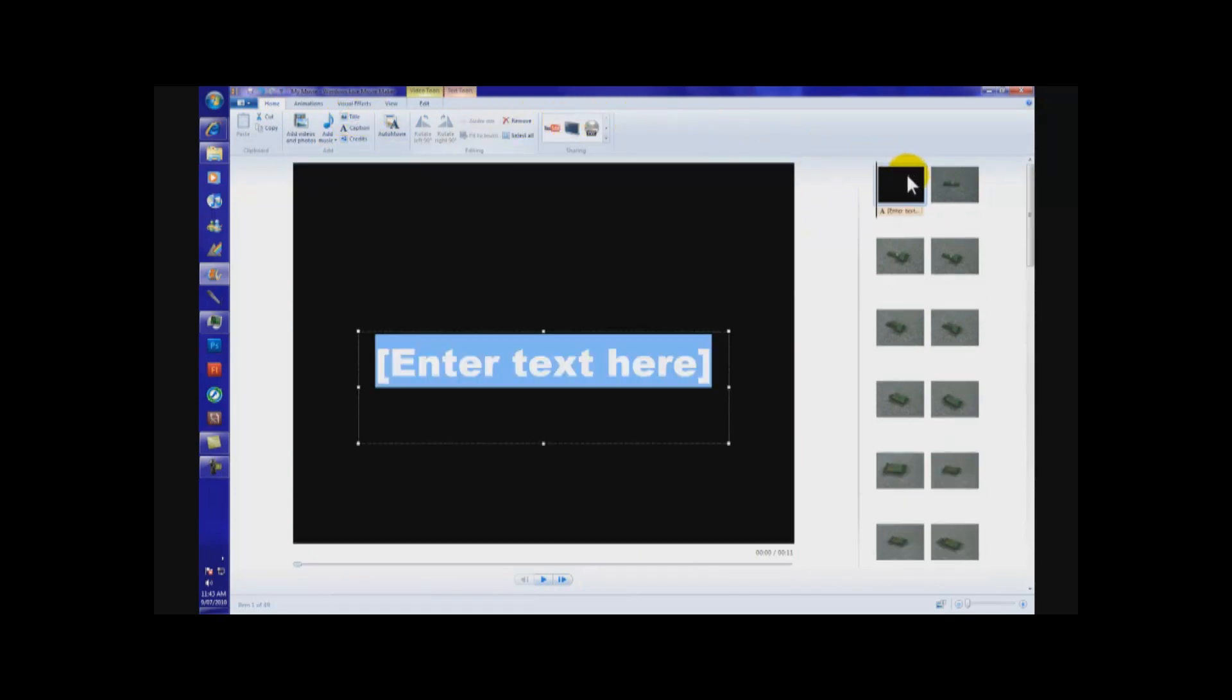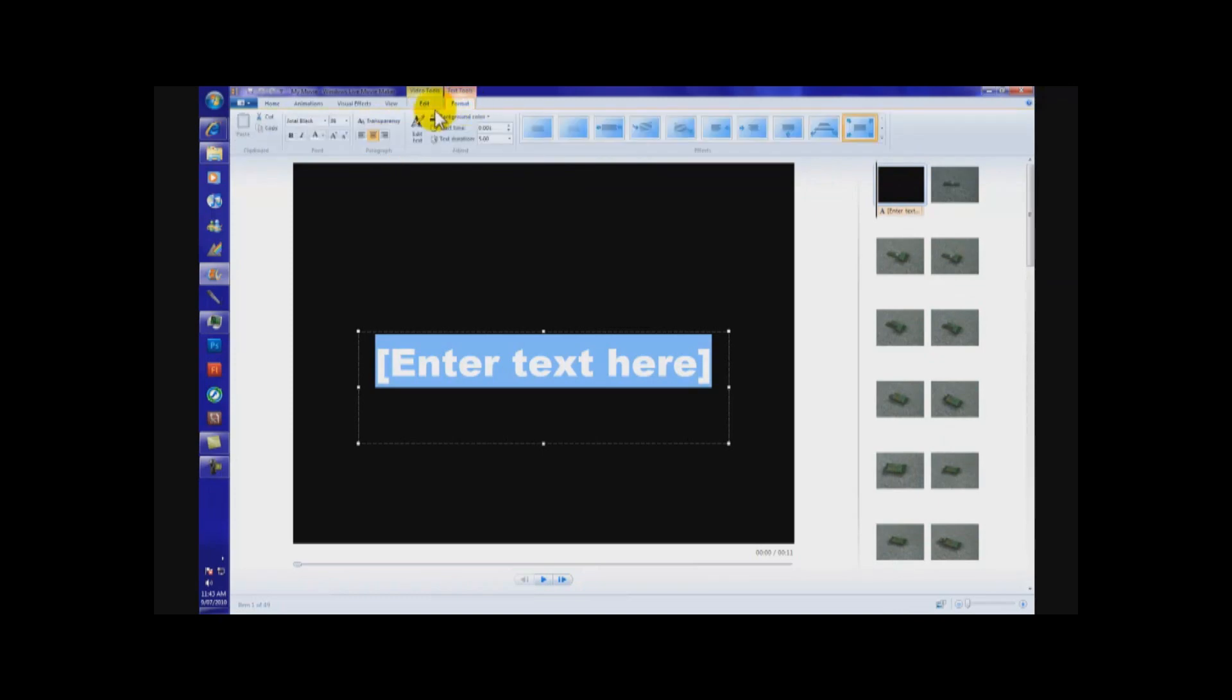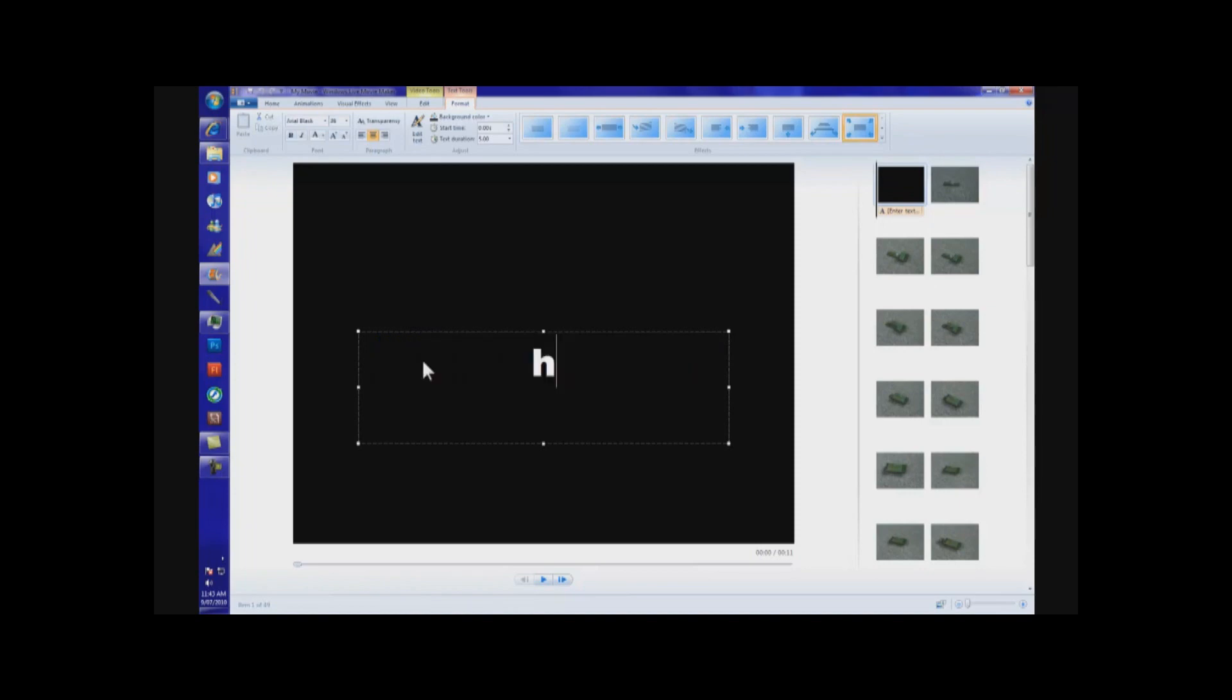Now, we have a title. This is also going to last for five seconds, which is a good start out. Enter your text here. So, I'm building a Hawk from Halo Wars. So, I type in Hawk.